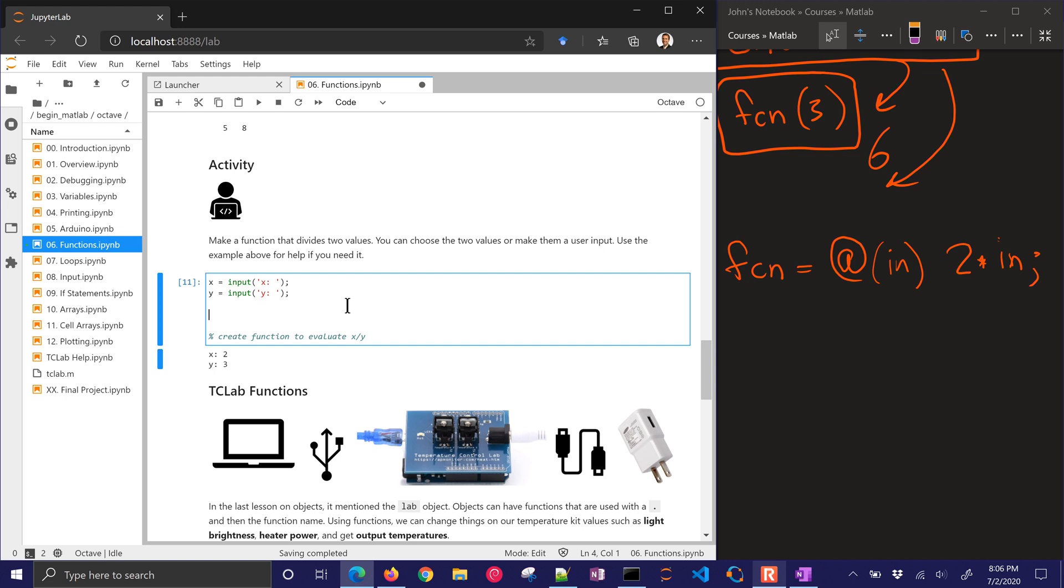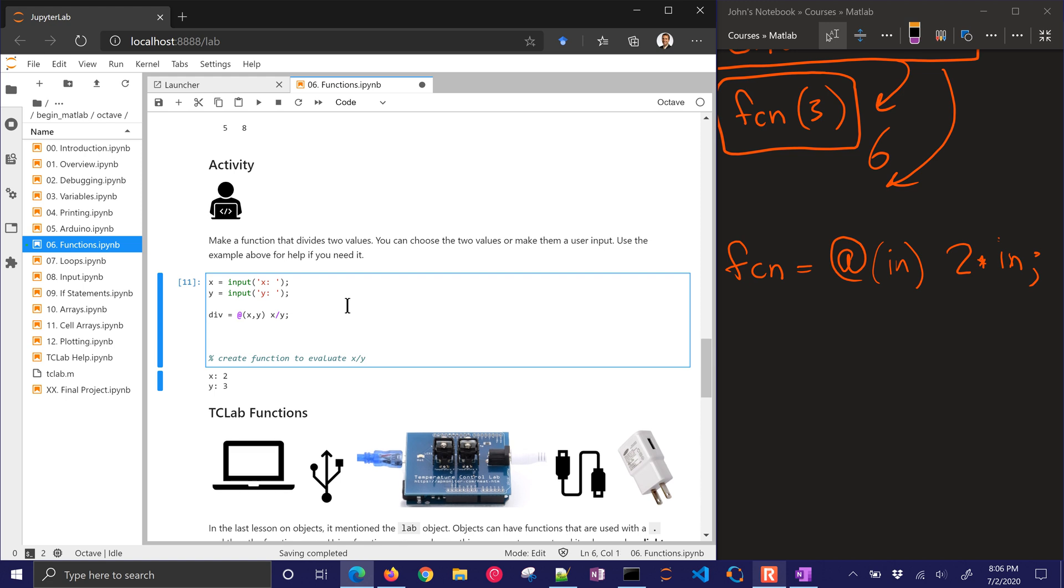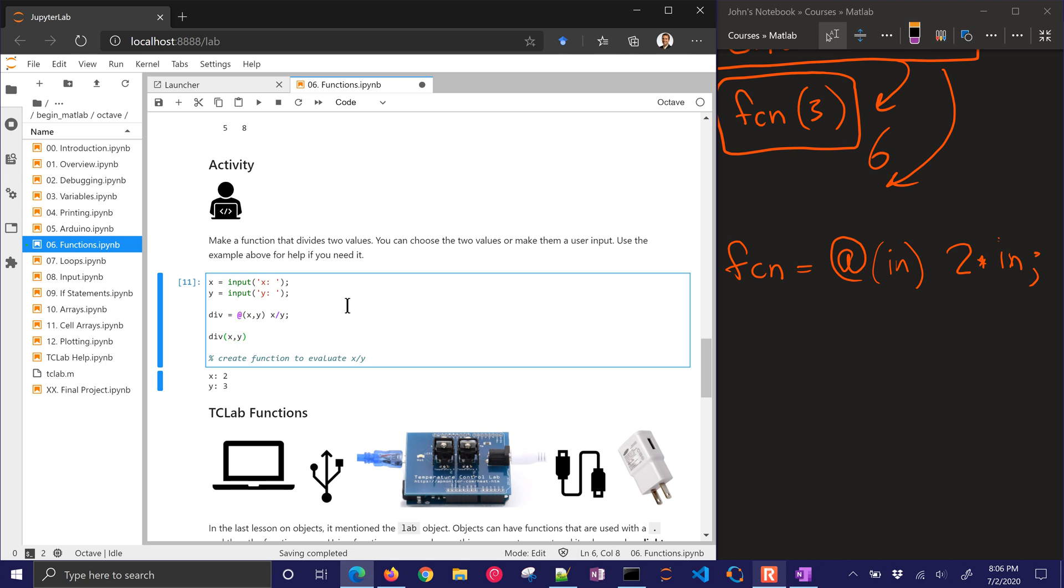So this is a very simple one, but let's go ahead and just do our inline function. I'll just call this div equals, and then I'm going to have x comma y. And then it's going to return x divided by y. And I'll put the semicolon at the end.